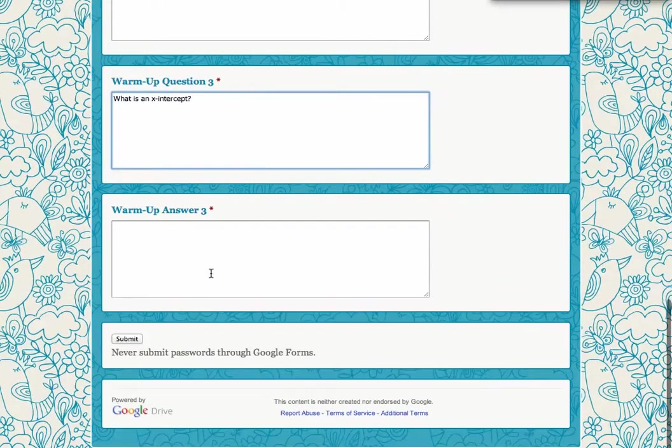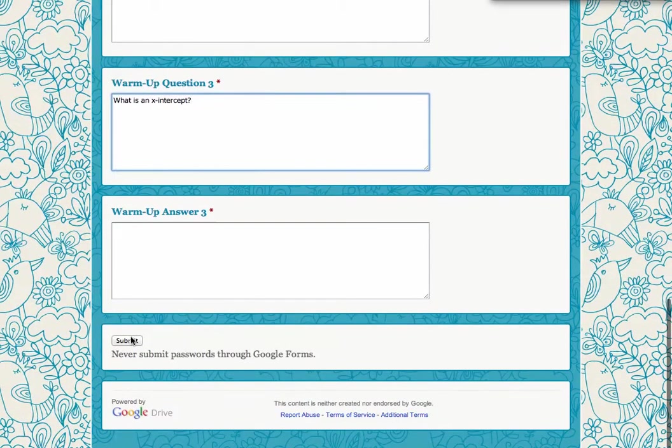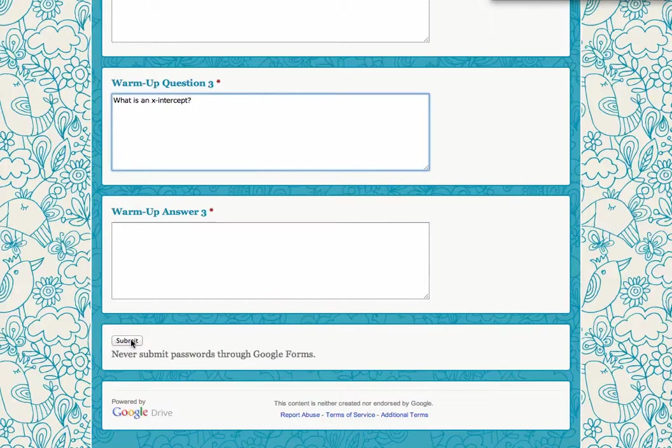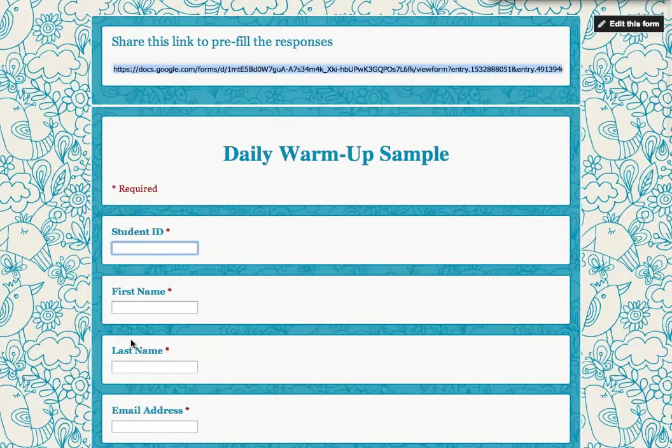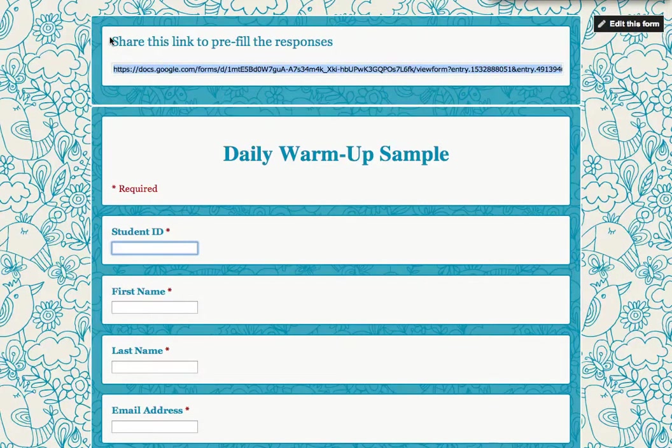Then I come down to the bottom and I hit Submit. I'm not really submitting the form, I'm submitting my prefilled answers. When I click Submit, it says Share this link to prefill the responses.